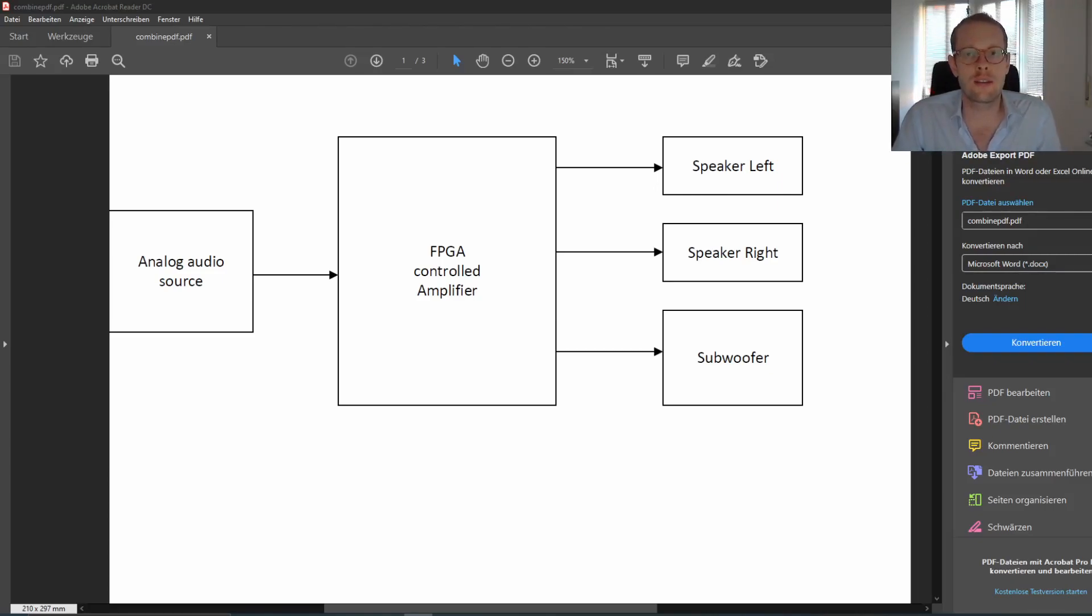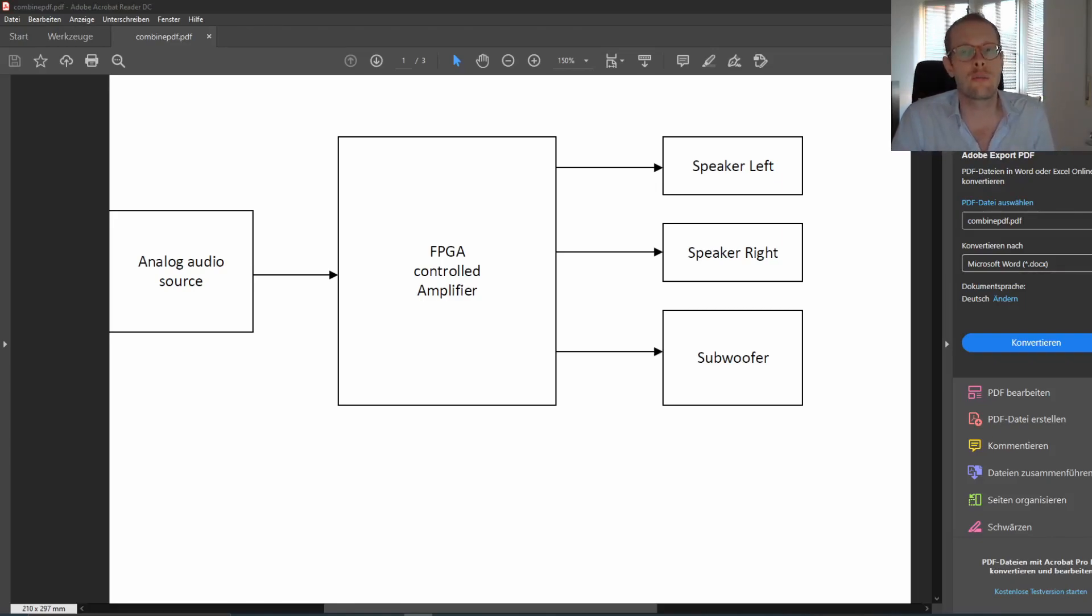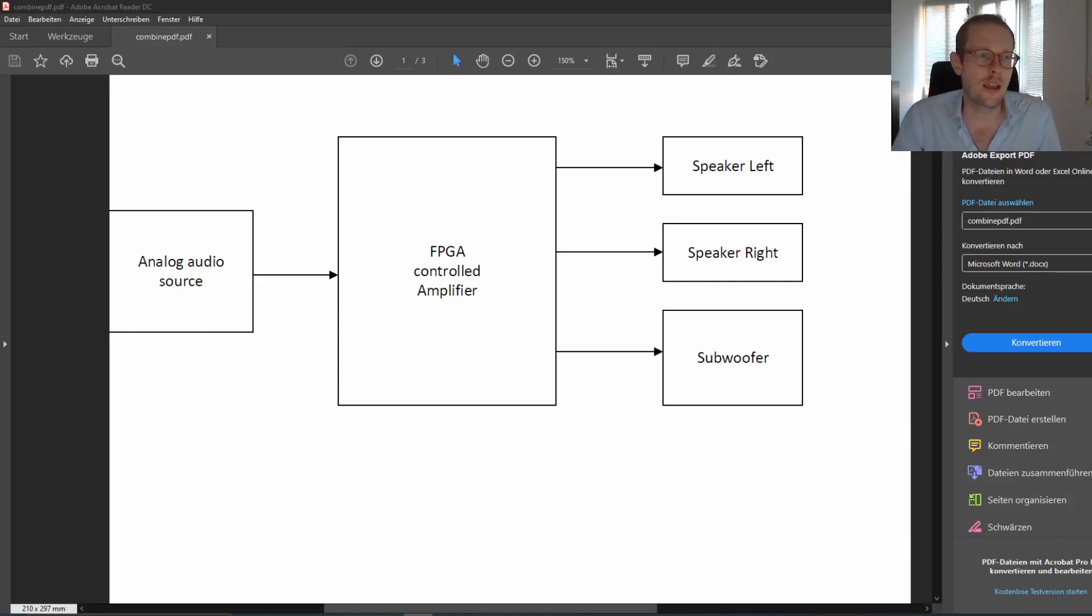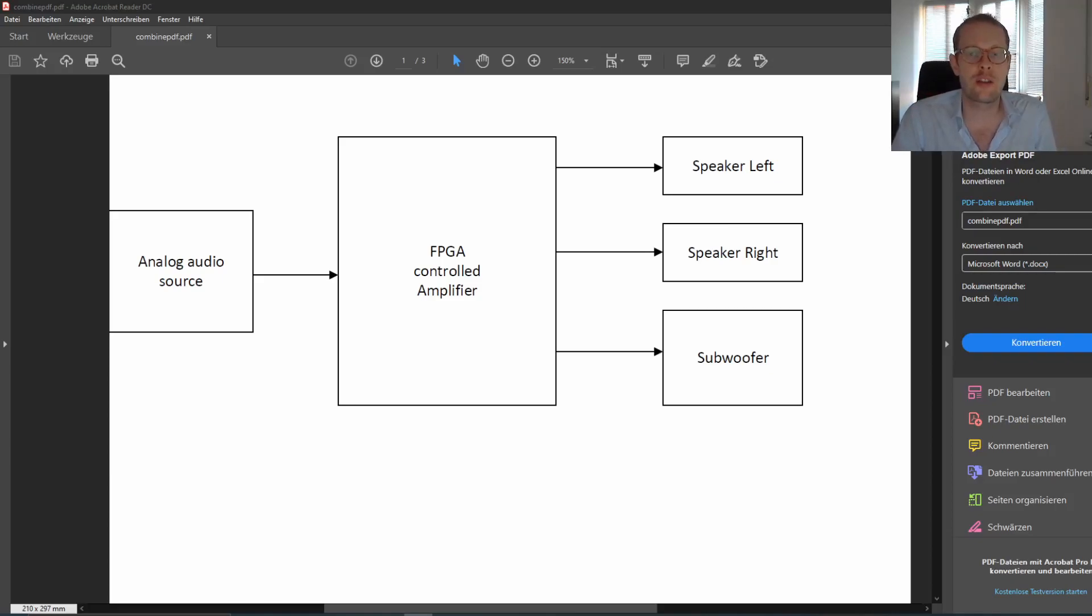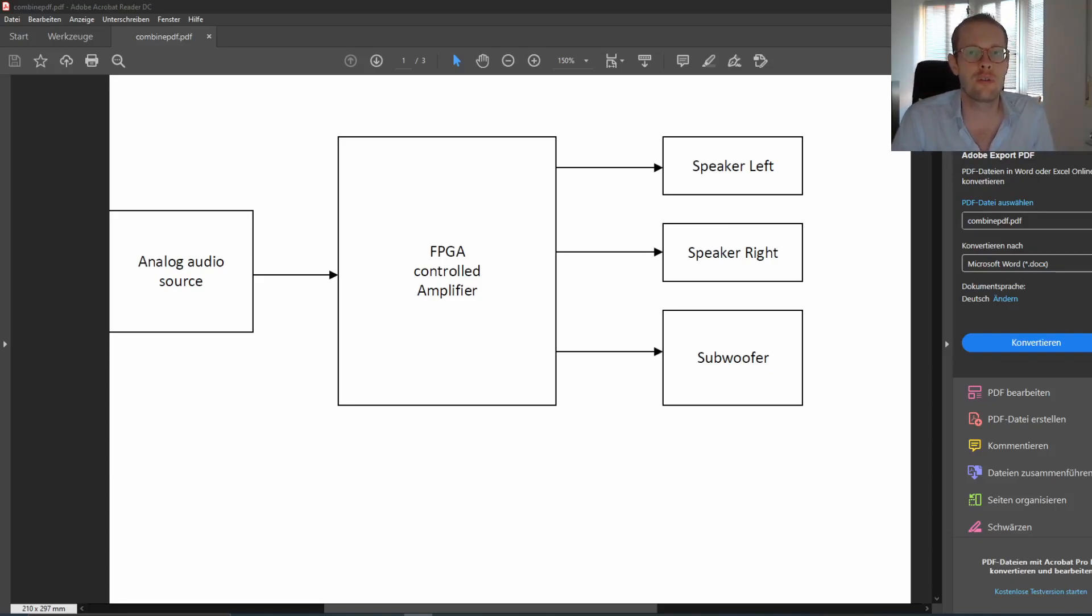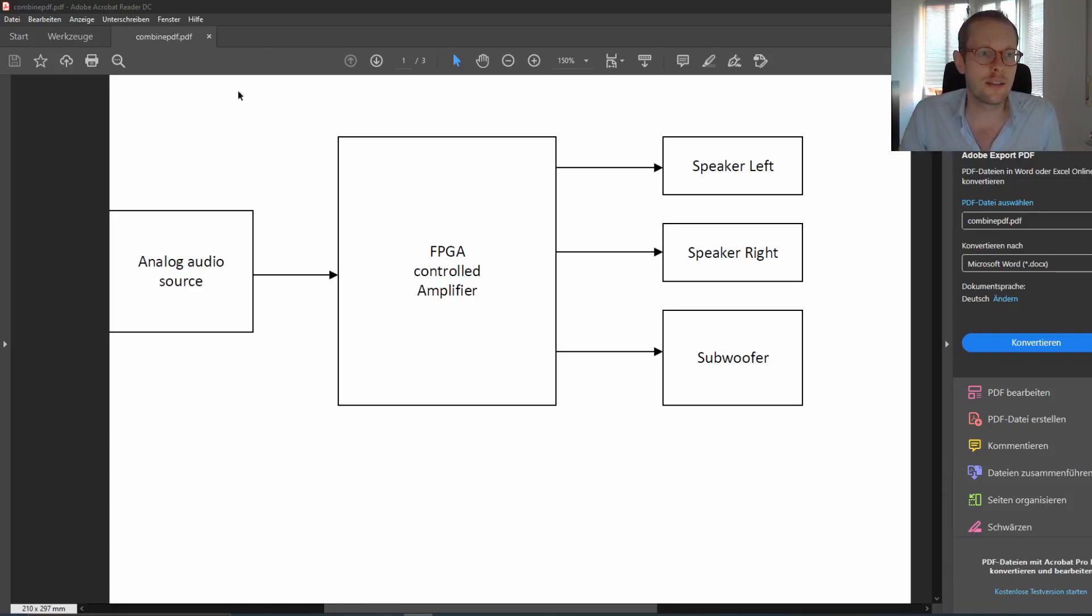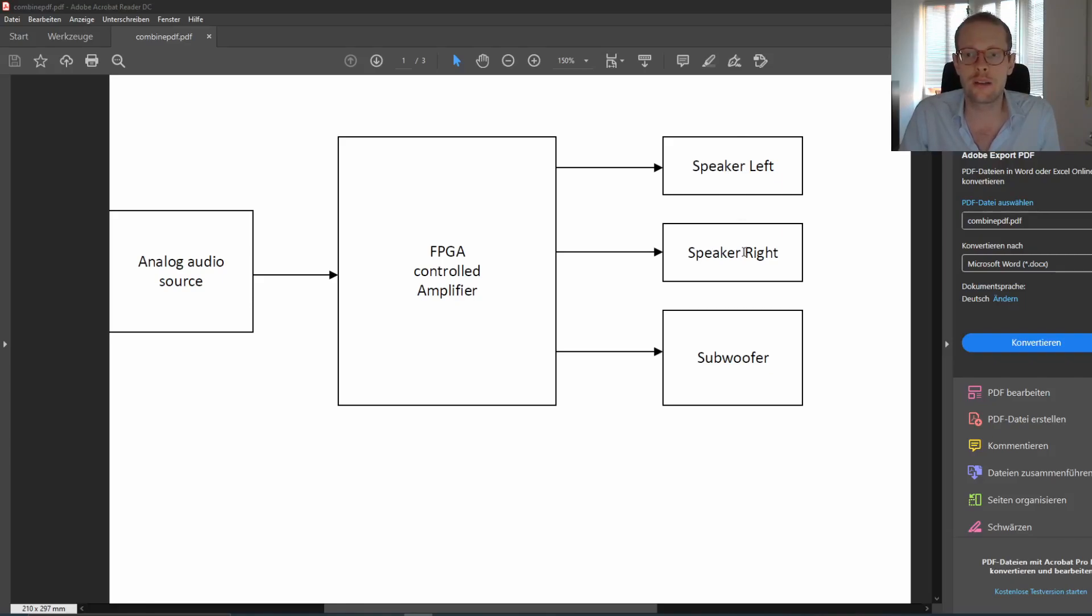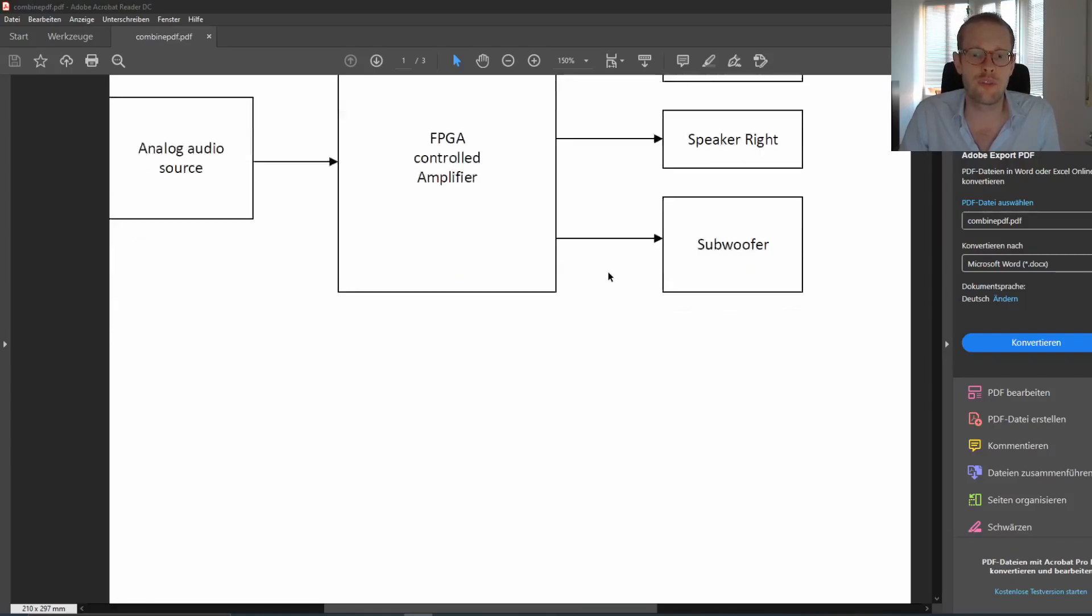However, as a thanks to you, I want to present a project I was working on a couple of years ago. Basically, it was a full FPGA-controlled audio amplifier for a 2.1 audio system. So you can see it here: we have an analog audio source, it's going to some FPGA-controlled amplifier, and then we have two speakers—left speaker, right speaker—some very small ones and a big subwoofer.